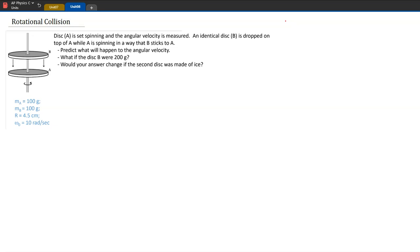We have a problem where disc A is spinning and disc B is at rest. We drop disc B on top of disc A, and there is some sticky rubber material so that once it collides with disc A, they instantaneously start rotating together. We want to figure out what happens to the speed once they interact, and we're going to solve it algebraically before plugging in numbers.